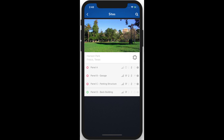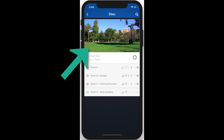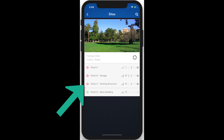From here, we get a list of all the sites currently on our account. If we hit the search icon at the top right, we can easily filter down this list. For each site, you'll see its photo, if you have one set, as well as a list of controllers.